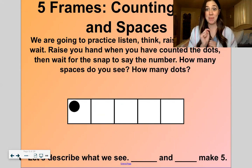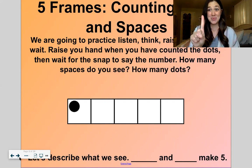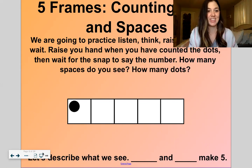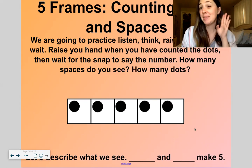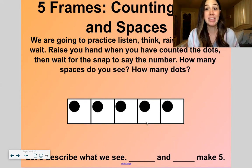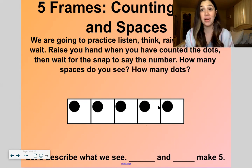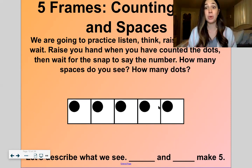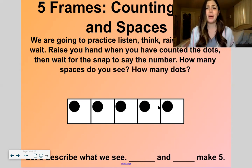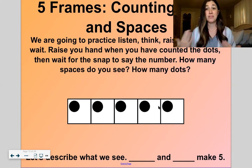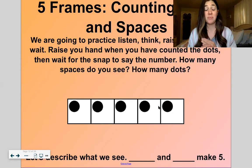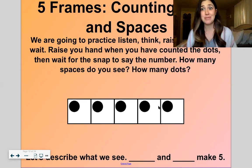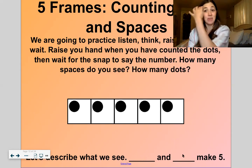Let's do the next one. How many dots? 1. How many spaces? 4. 1 and 4 make 5. Here's the next one — how many dots do you see? 5. So this is called subitizing. If you can quickly look at this 5 frame and know there are 5 without counting, that is counting with your eyes and called subitizing — the ability to quickly know how many without counting. That's a really important skill. Since this is a 5 frame, if you see all the dots and 0 spaces, you know there are 5. So we see 5 and 0, and that makes 5.